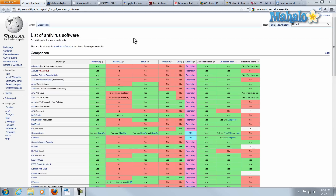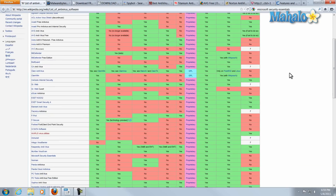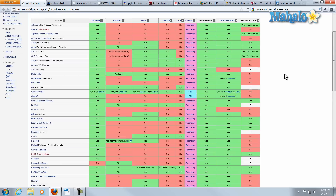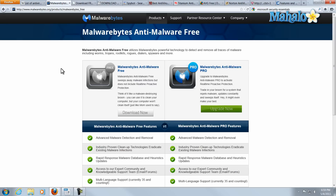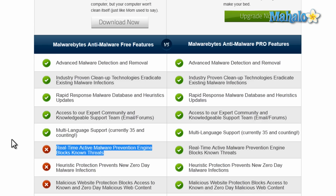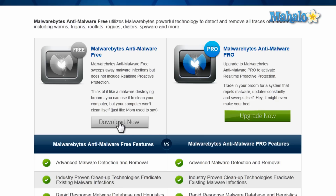Right here I just have a Wikipedia page listing basically all the antivirus software that's out there, just to give you an idea of how many options exist. When it comes to deciding on antivirus software, my personal opinion is whatever fits you. You'll be looking for certain features, whether or not you want real-time protection, whether you want free or paid, depending on the type of features you're looking for.